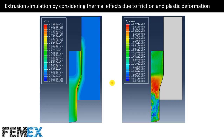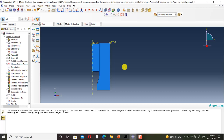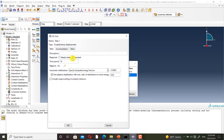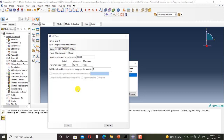Now I want to talk about extrusion simulation by considering thermal effects due to friction and plastic deformation. I go to Abaqus to talk about its modeling. For doing a coupled thermo-mechanical analysis I have defined a coupled temp displacement step that is transient. I have set the response to transient, and the time period of the step must be equal to the time period of the process. These are the settings of incrementation.